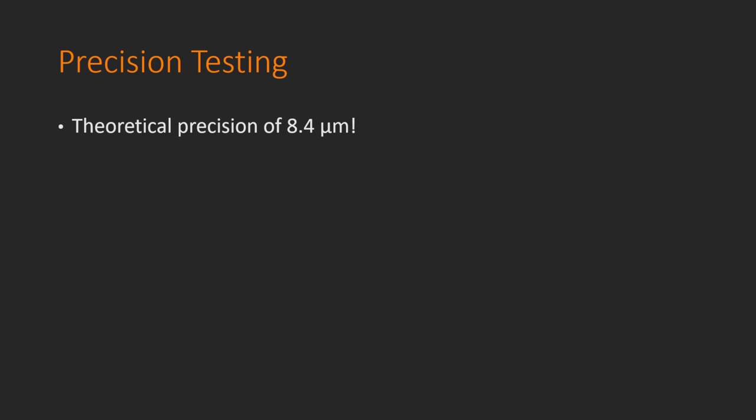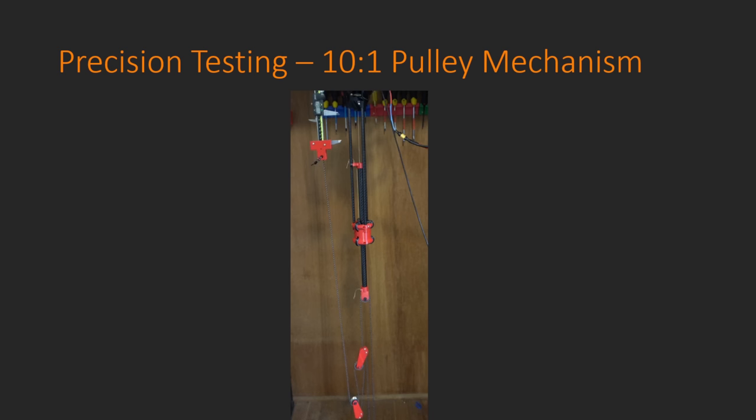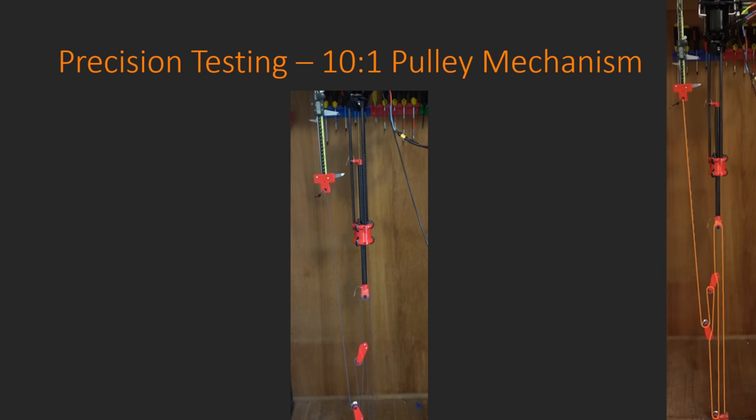The next test along is precision testing. Before I did any testing of these actuators, I wanted to get an idea of what the theoretical limit of these actuators were, and after doing some calculation, I realized that the limit is 8.4 micrometers. This is absolutely nuts in my mind, and I really wanted to figure out a way that I could actually measure these on such a fine level. The only problem is that the most precise tool that I own is my digital calipers that have an accuracy of 0.02 millimeters. And unfortunately, 0.02 millimeters is a lot more than 8.4 micrometers, so what I did is I made a 10 to 1 pulley mechanism so that I could amplify the motion of the actuator and measure that amplified motion with my digital calipers. If you're curious about how the string is routed here, it's shown here on the right.